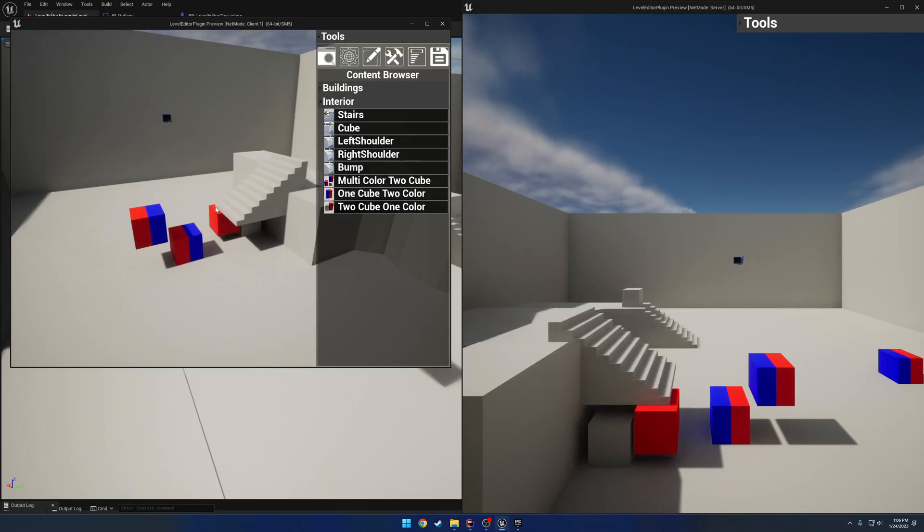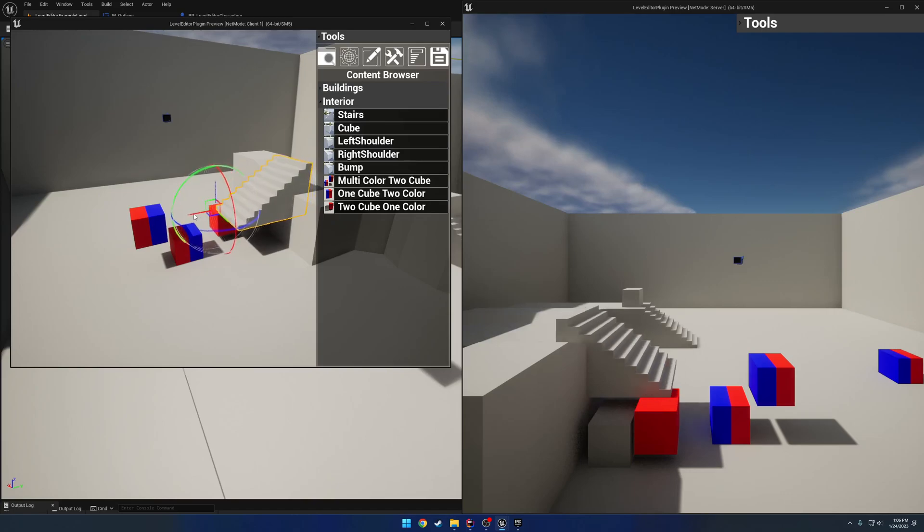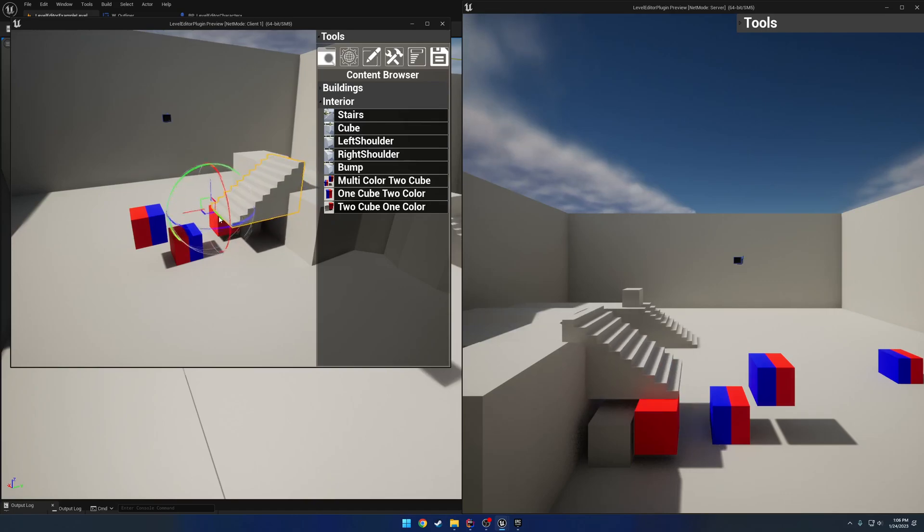Same thing goes with adding new stuff. I'll add in some stairs, just drop them right here. Obviously it snaps to the closest world position.